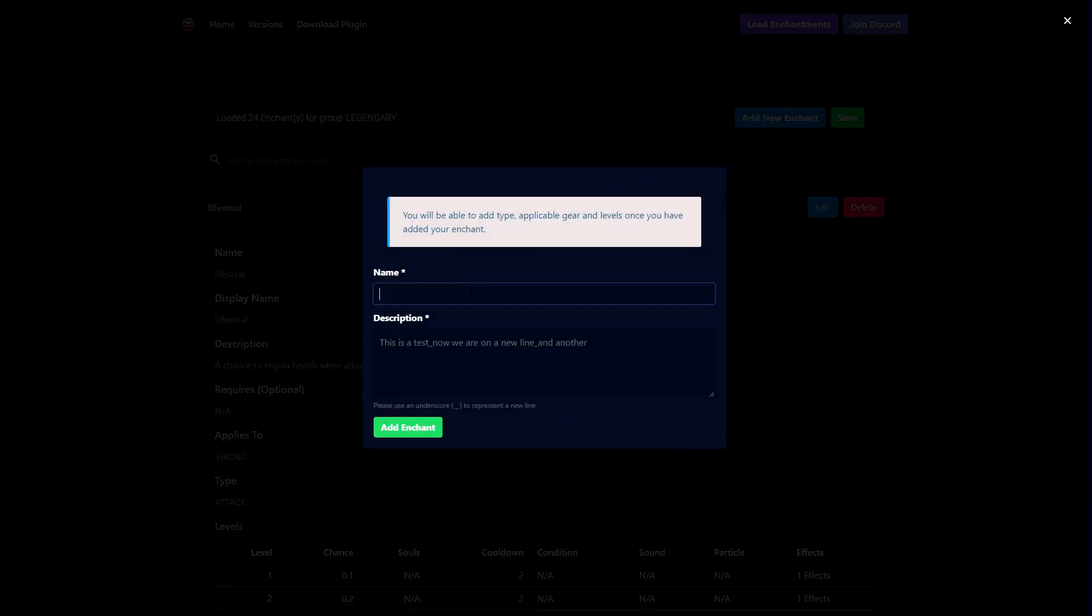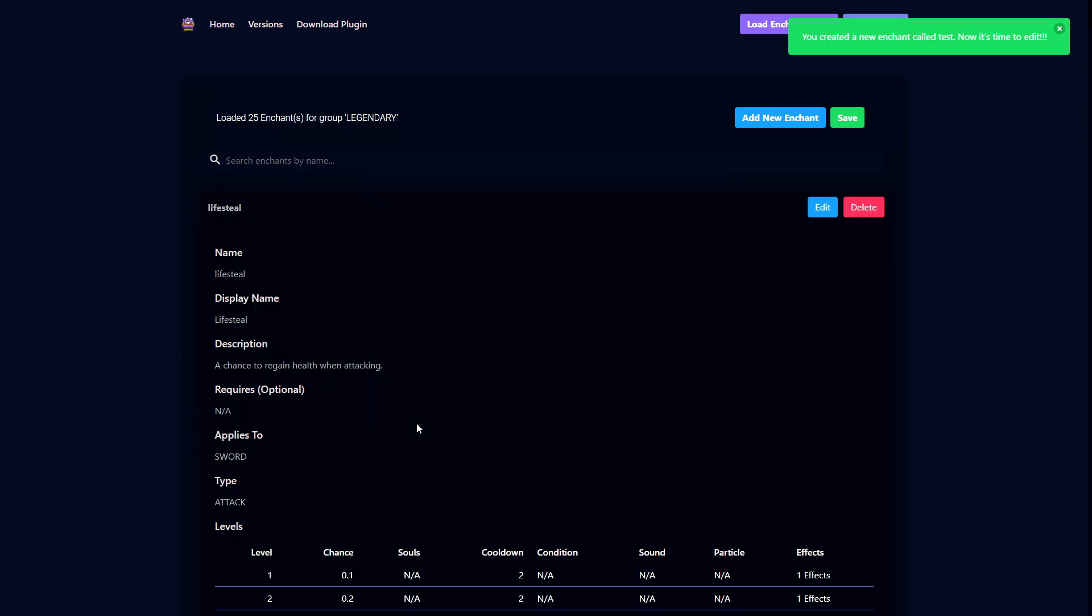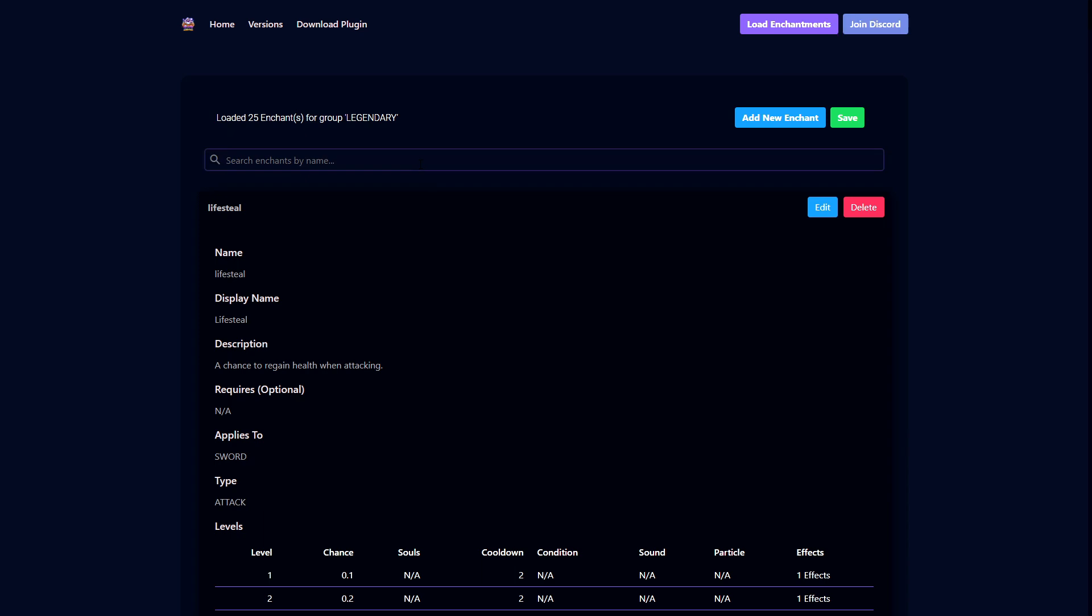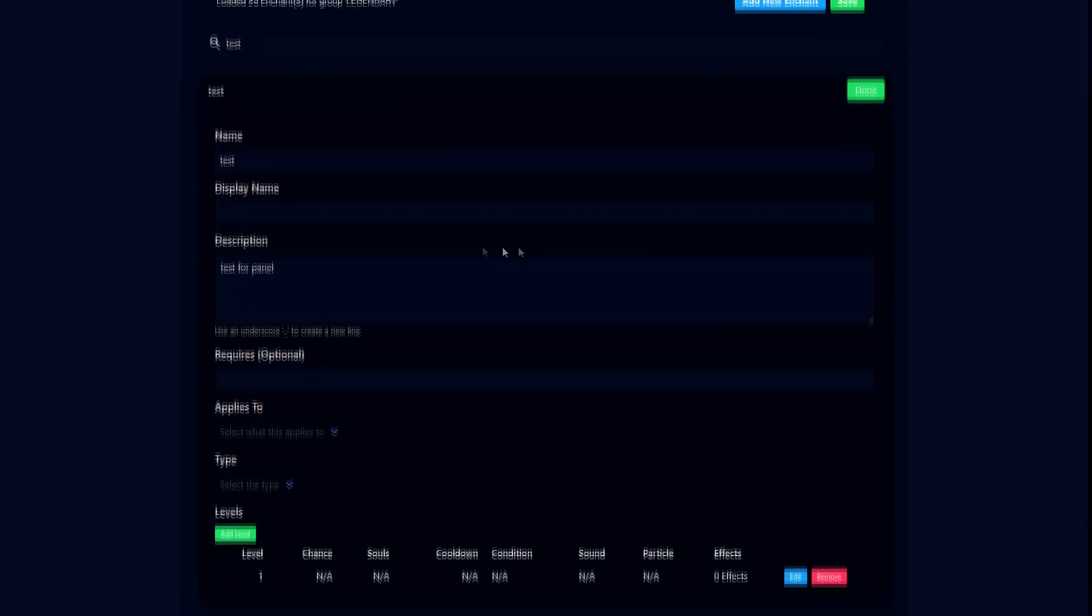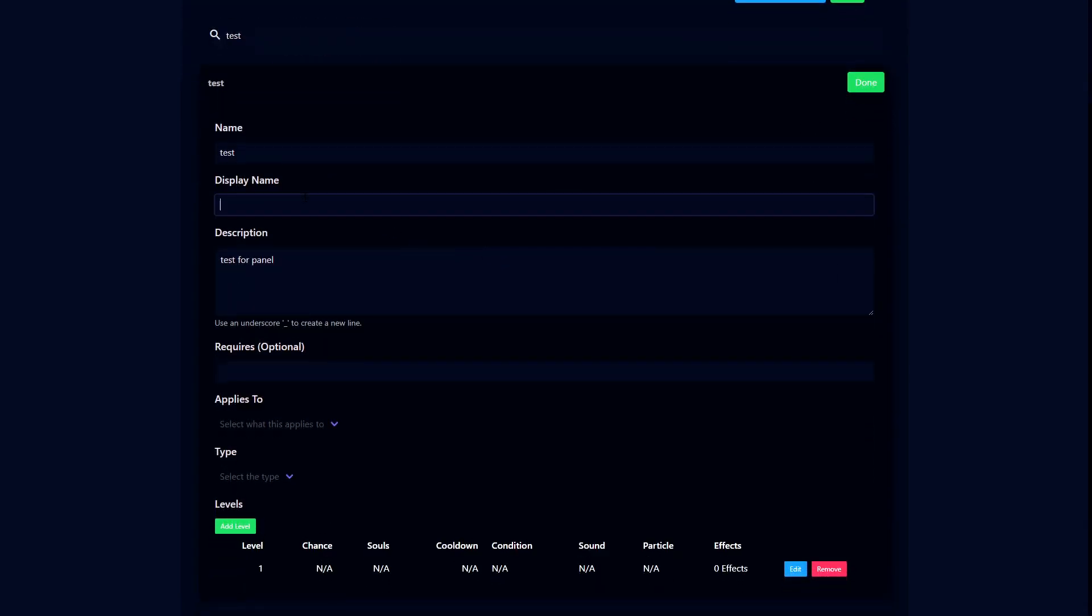To make a new enchantment, click add new enchant, then put in a name. I'm just going to put test values as placeholders, but you can add whatever you want, and then click add enchantments. Then you just need to search for the enchantment and click edit, which will allow you to edit the enchantment.